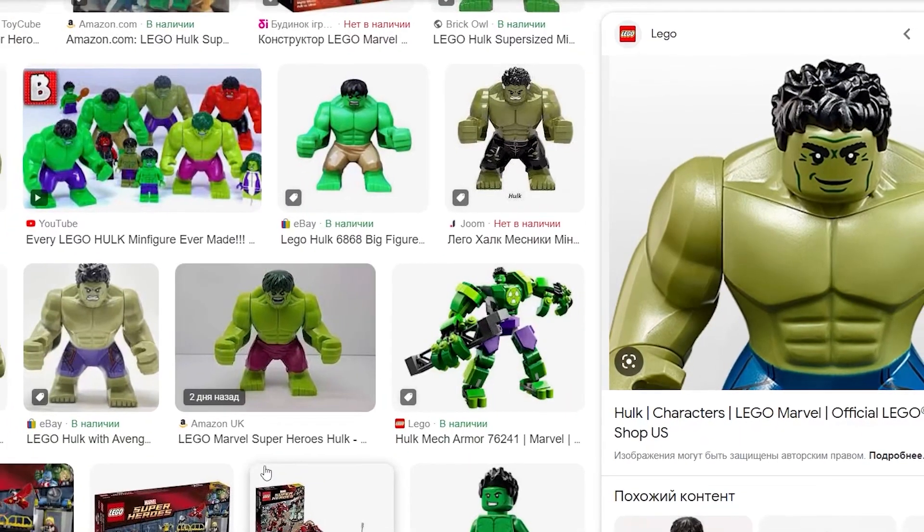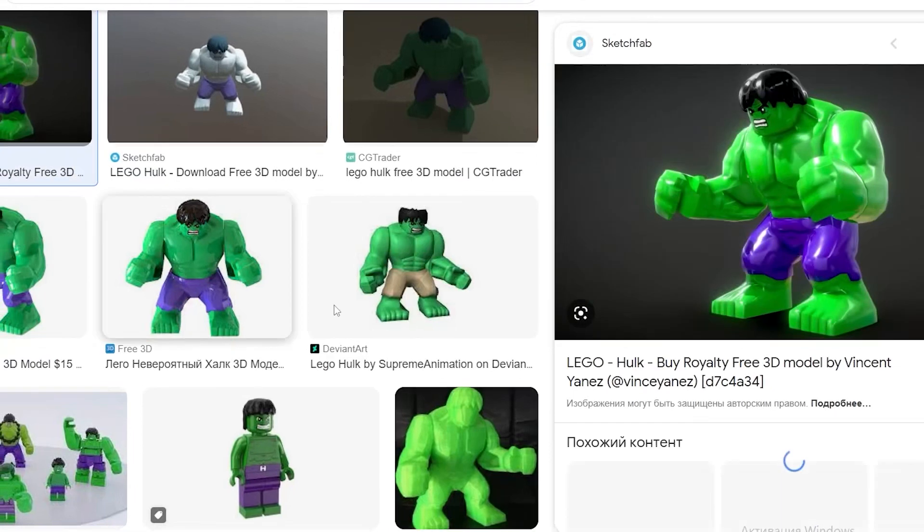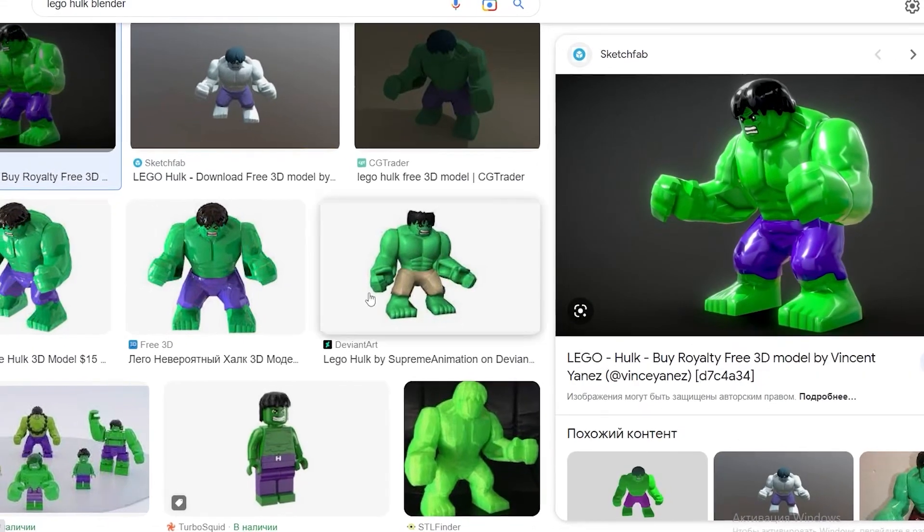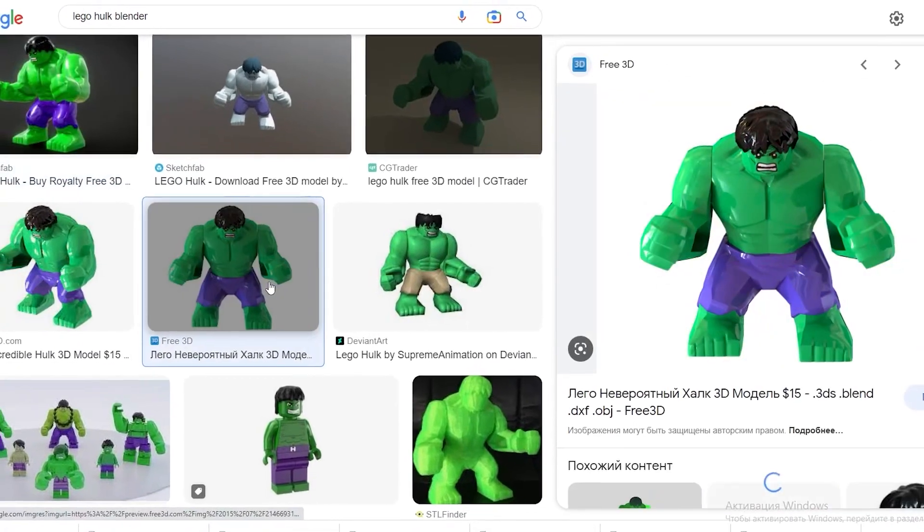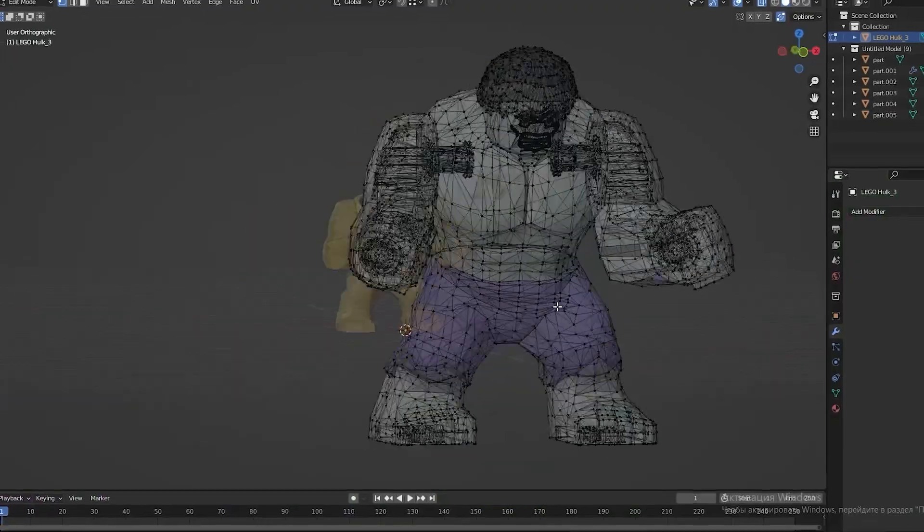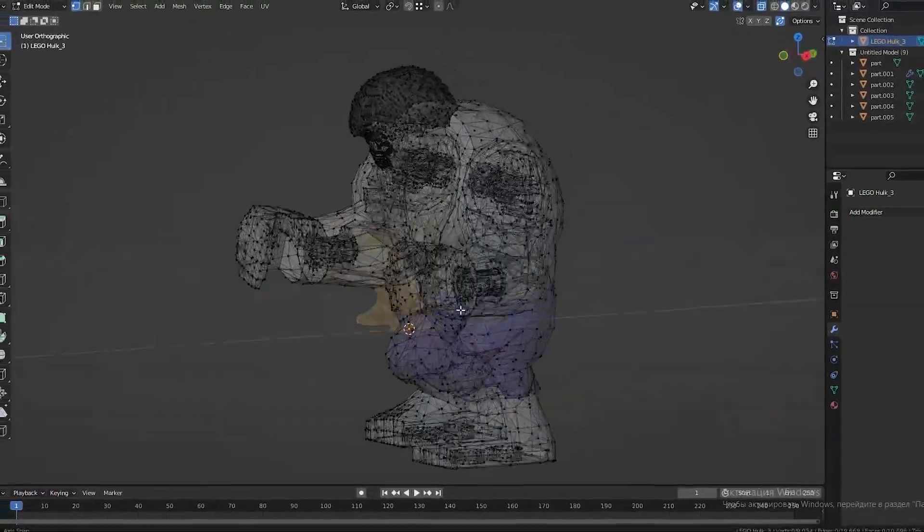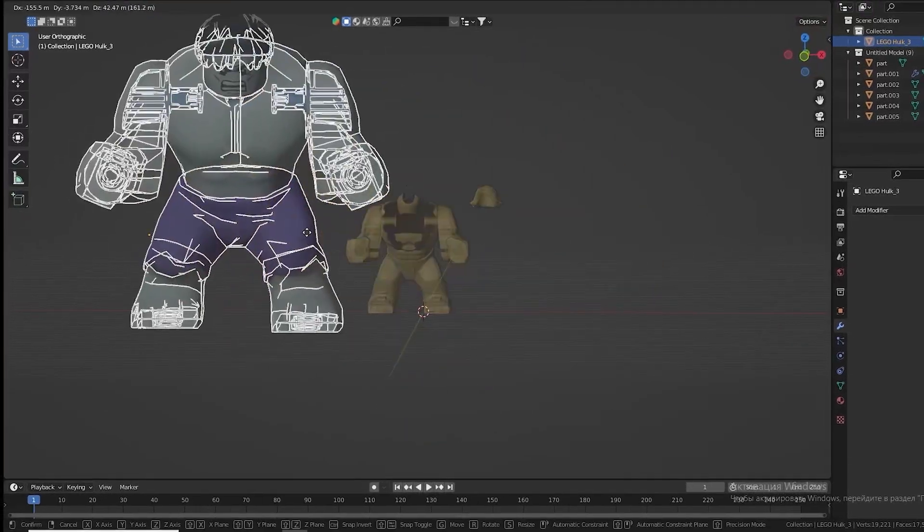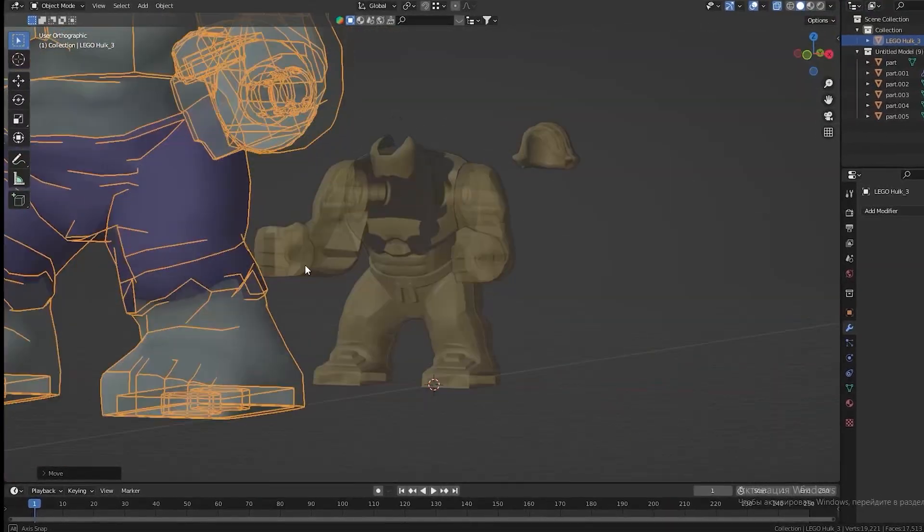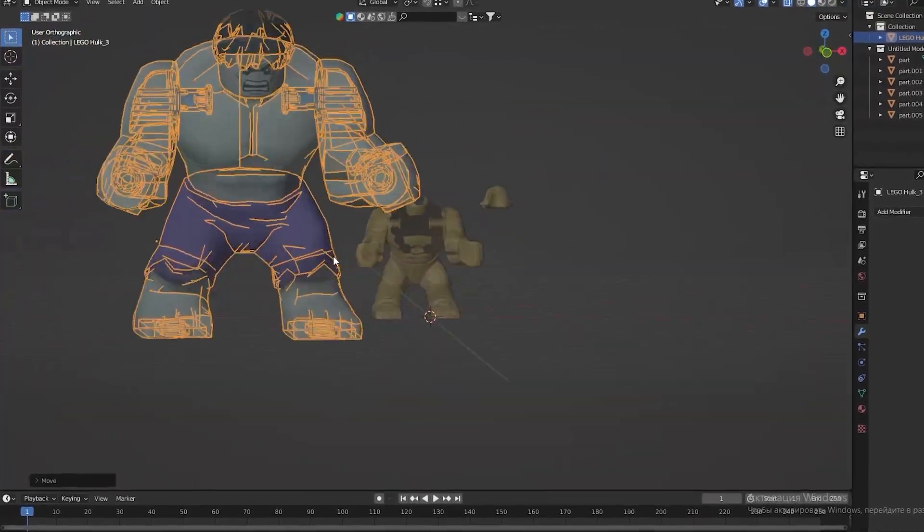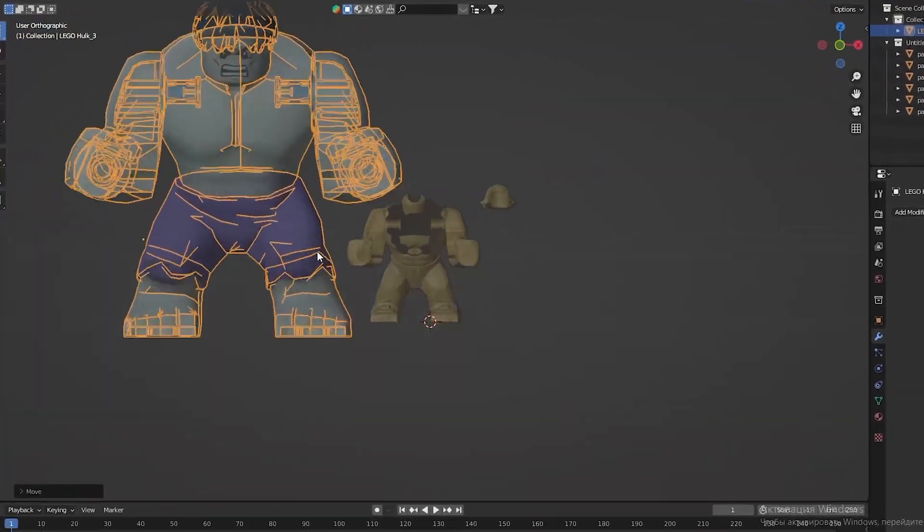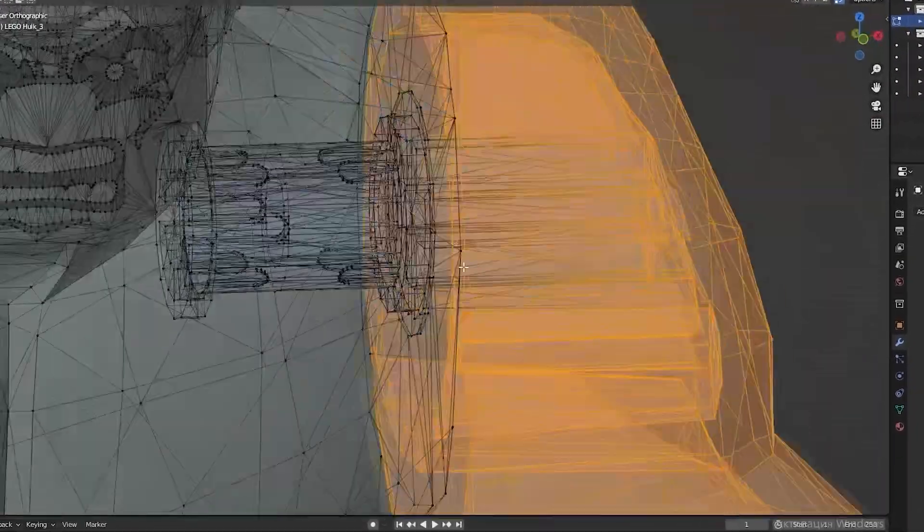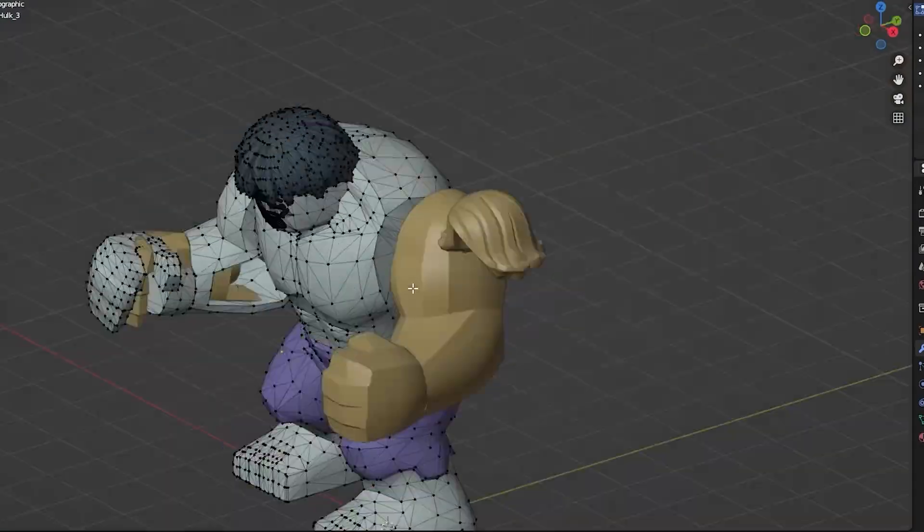Having found necessary model, I imported this to the Blender. But for subsequent manipulation it should be finalized a little. To do this I borrowed the hands from the first model because they are more detailed than in this model.